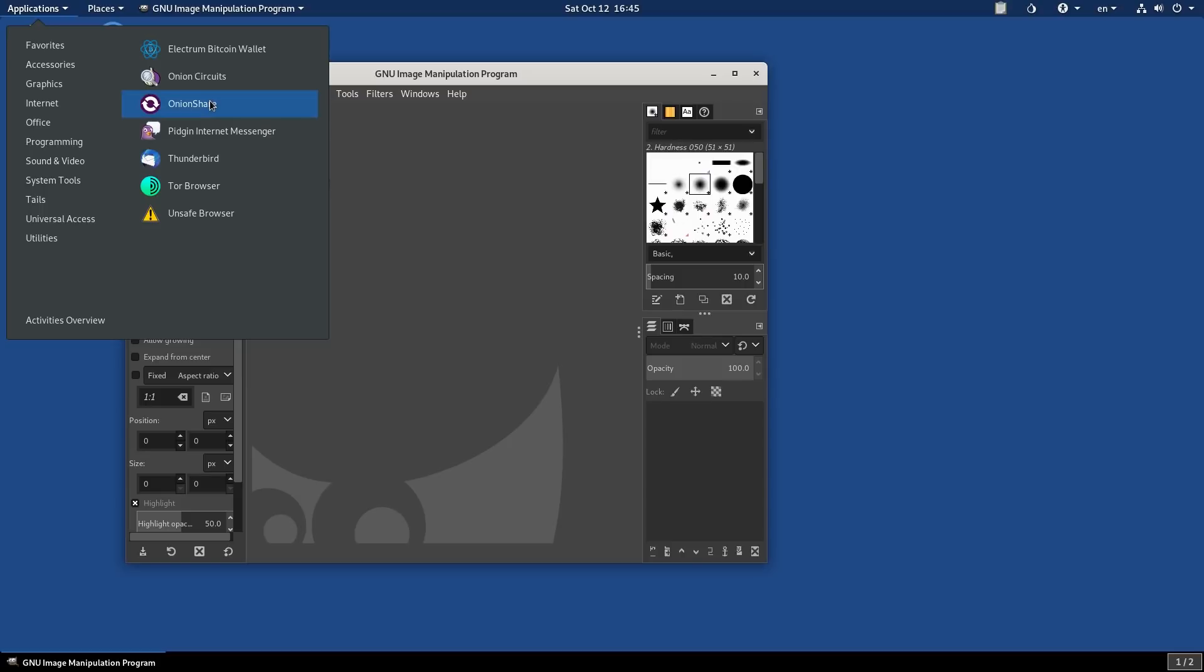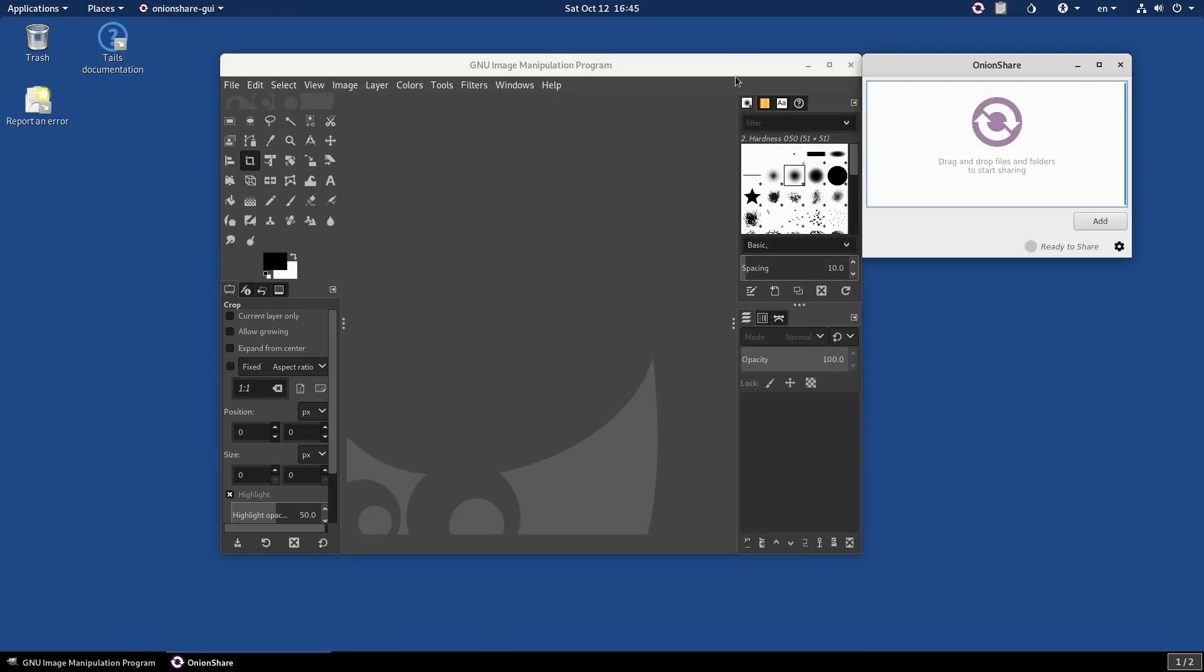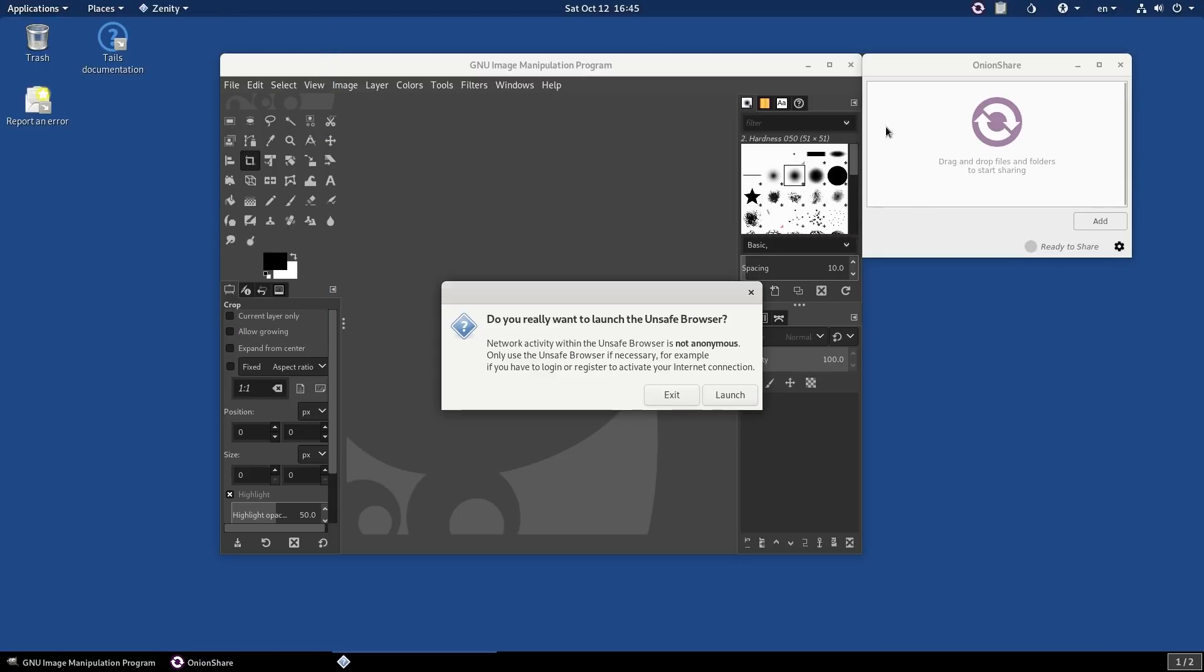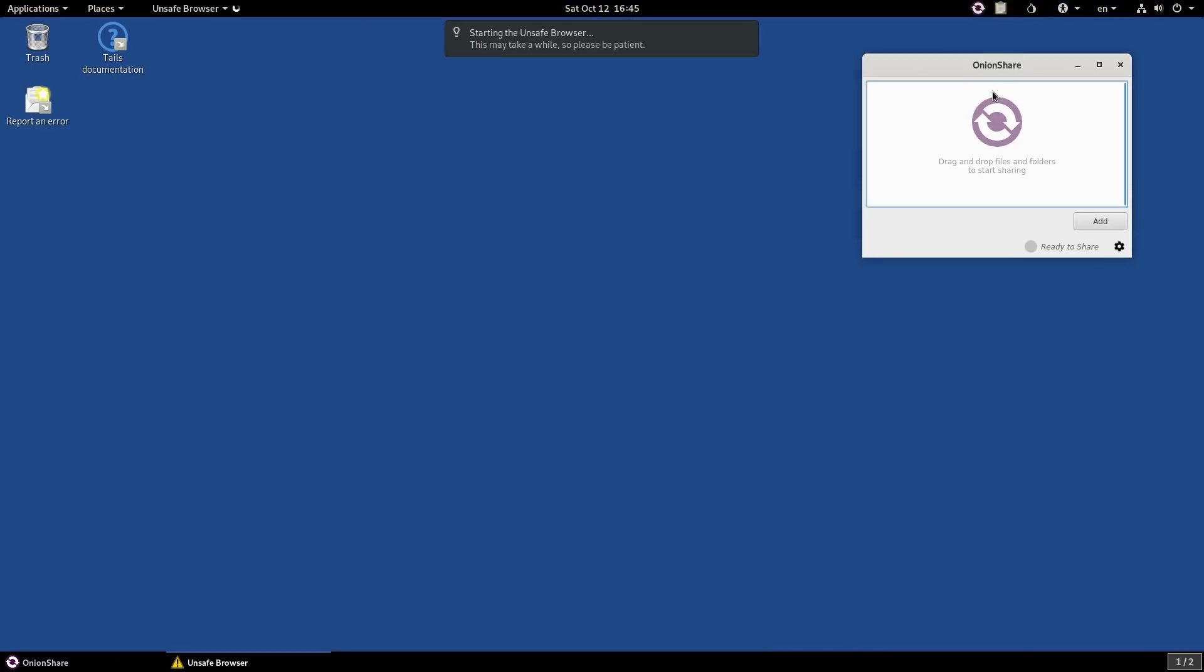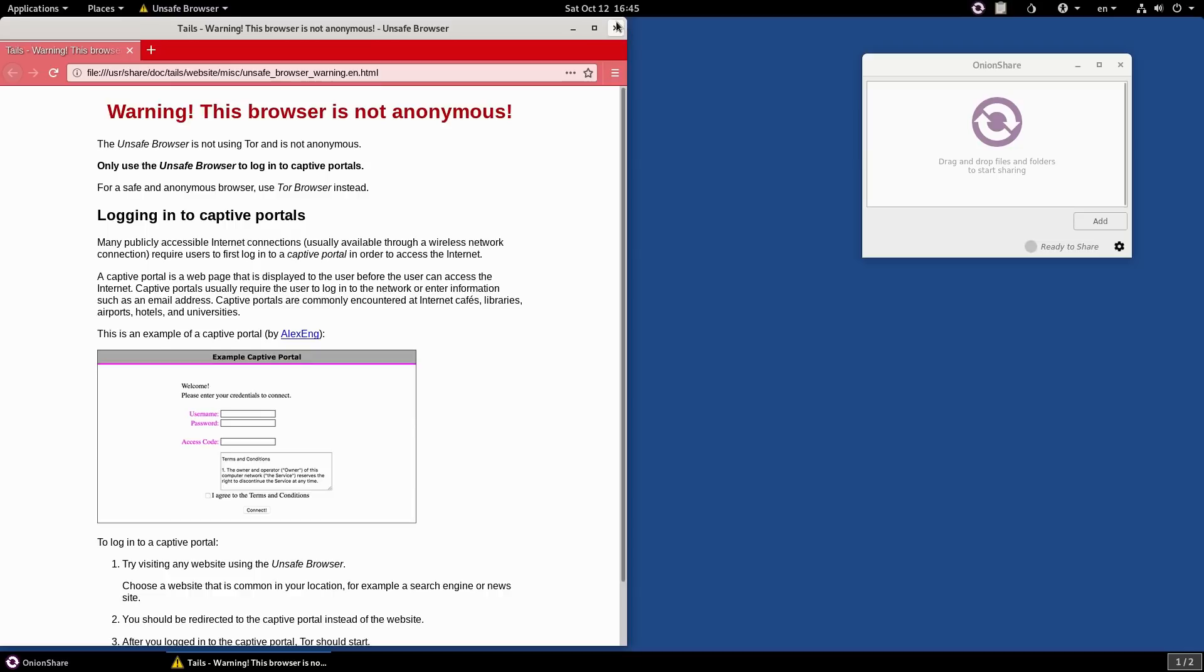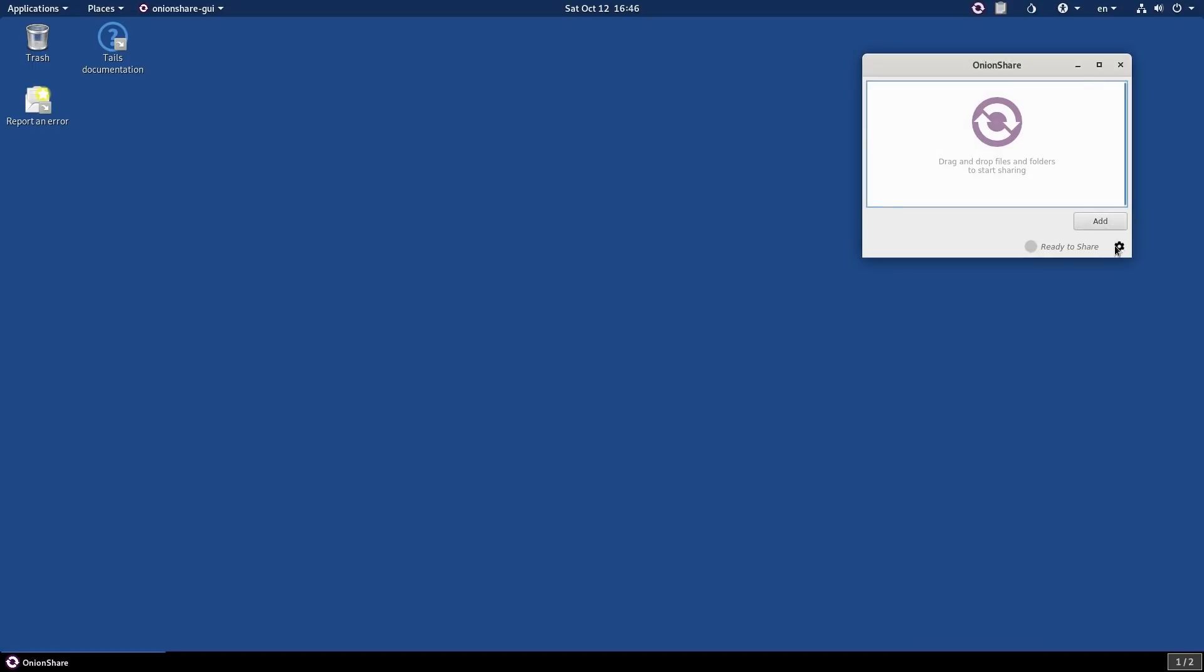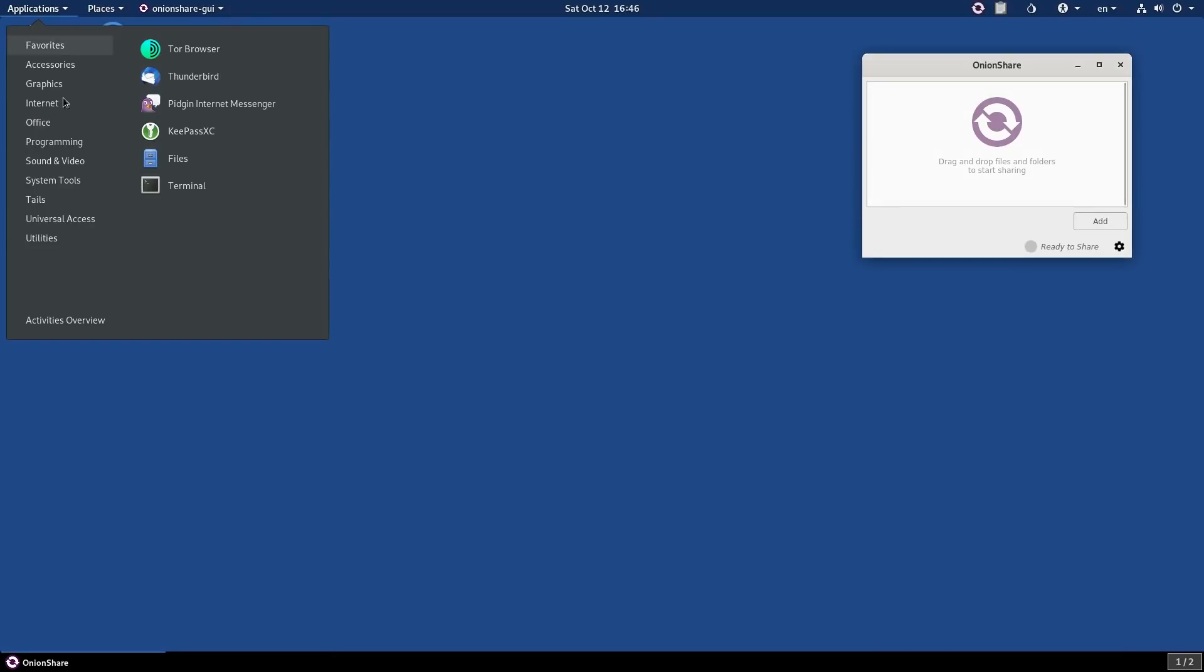We have Inkscape, we have an Electrum Bitcoin wallet if you're interested in that. The Onion Share was the one I was not actually able to get working. They said something about the unsafe browser, so let's go ahead and boot up the unsafe browser. Let's launch the unsafe browser. Tails warning. It does give us the unsafe browser. I'm not sure if that notice was there, but this is the unsafe browser. Shutting down the unsafe browser now.